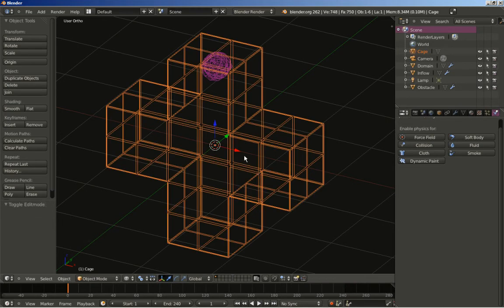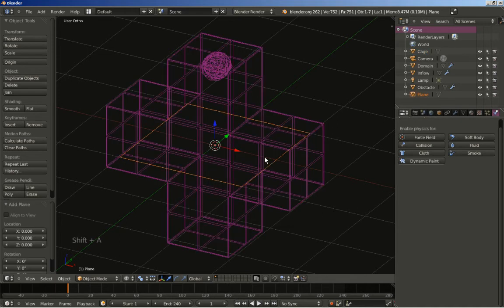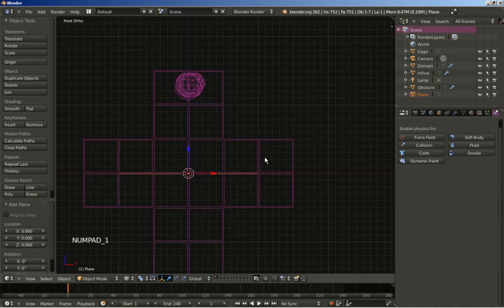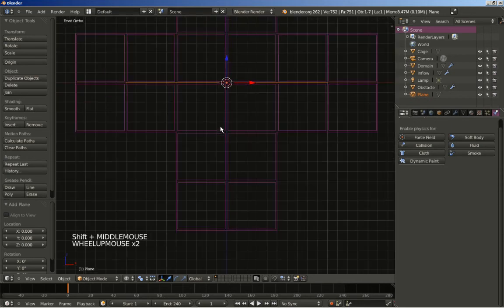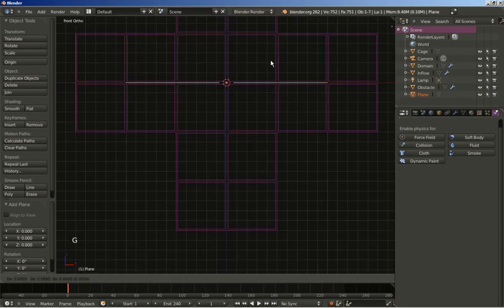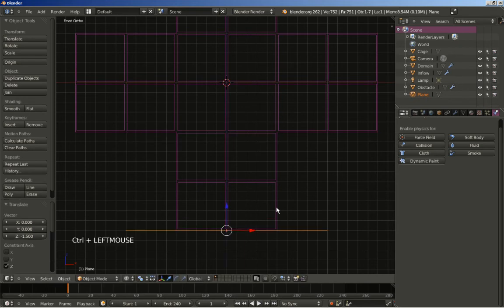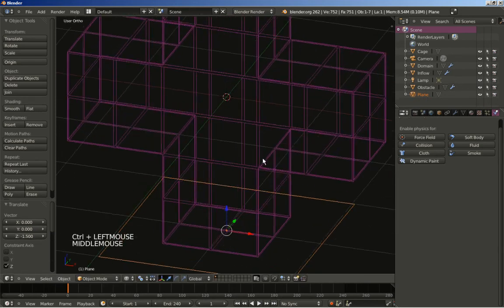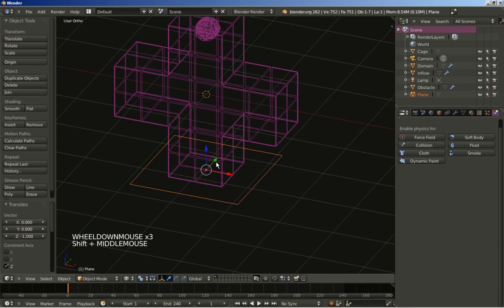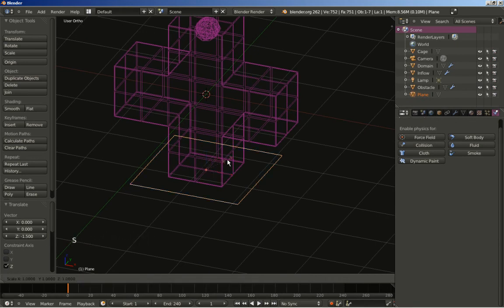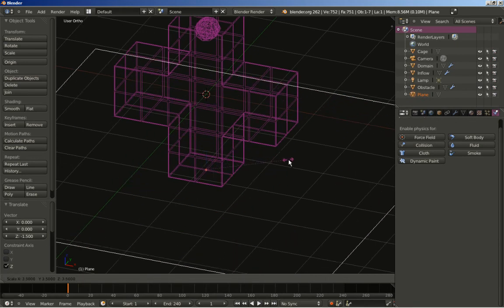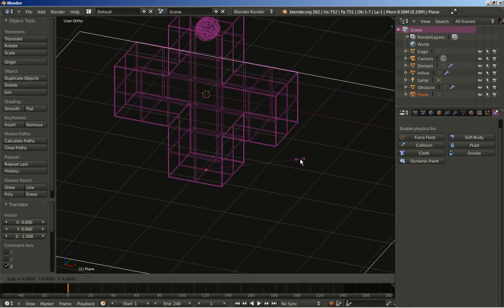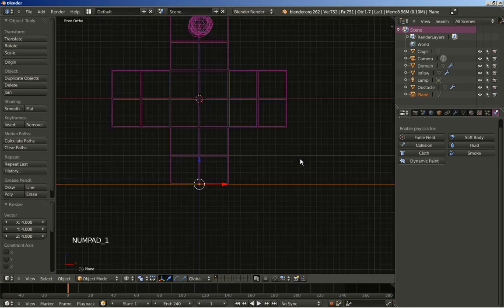I'll also hit Shift A to add Mesh, a plane. Now one on my numeric keypad to switch to front ortho view. I'll hit G and Z to constrain movement on the Z axis. Grab it and move it down. I'll hit the S key to scale my plane.